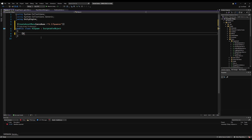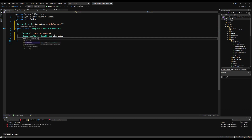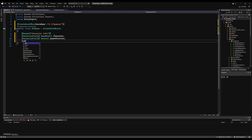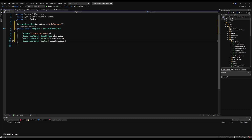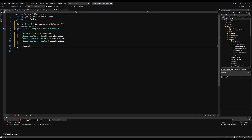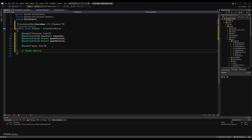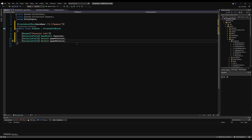This scriptable object is going to house a character, a spawn position, a spawn rotation, and other stuff you can add in the future. So let's make a header for character info, then a game object for the character to spawn, a Vector3 for the spawn position, and a Vector3 for the spawn rotation. That's all you need to get started, but you could add things like ignoring gravity on spawn, forcing an animation, or forcing a state when they spawn — you could have that under spawn info.